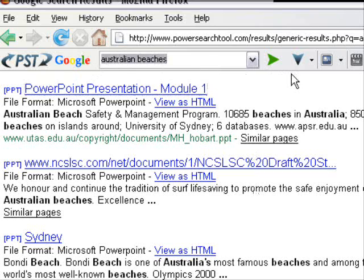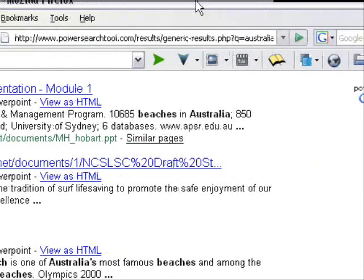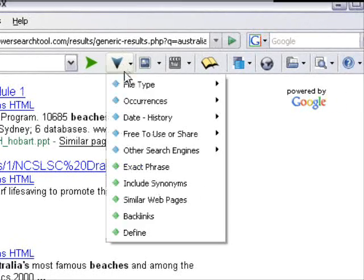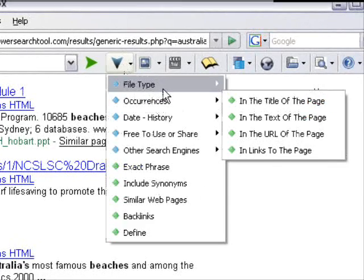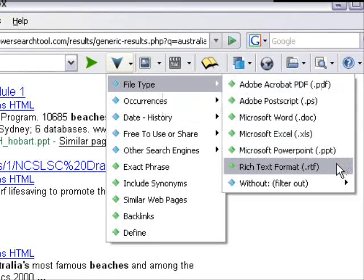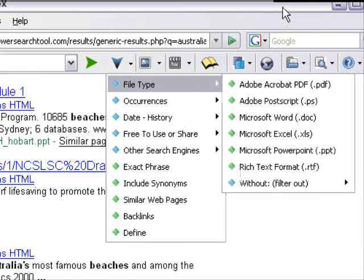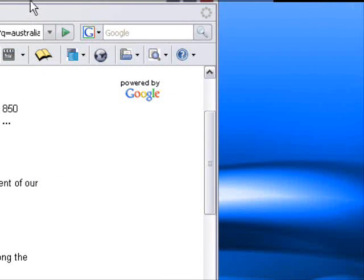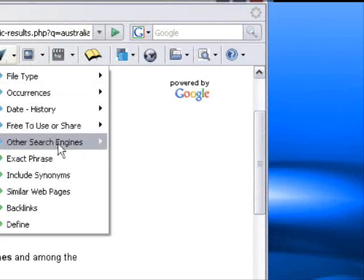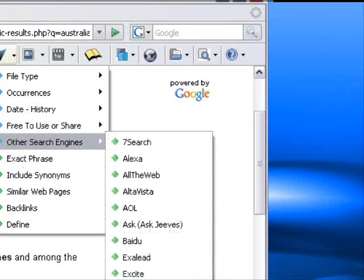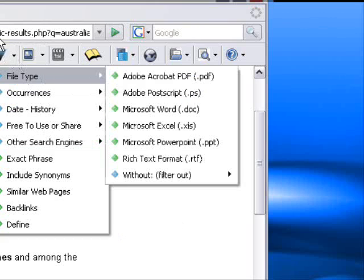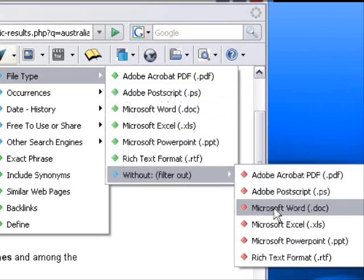Let's continue with the PowerSearch features. File type also includes rich text format, and then you can filter results - for example, without PDF or whatever file type you want to exclude - just bringing back the results you are looking for.